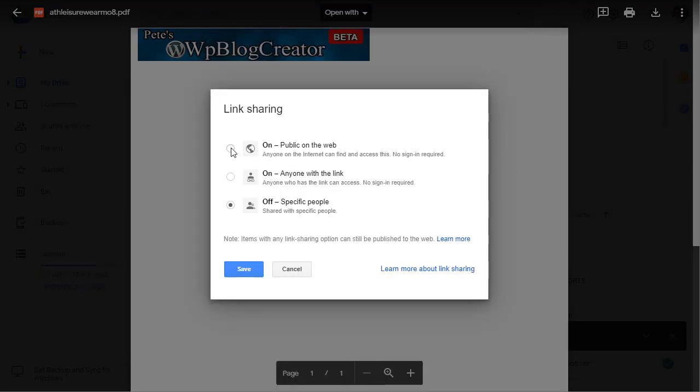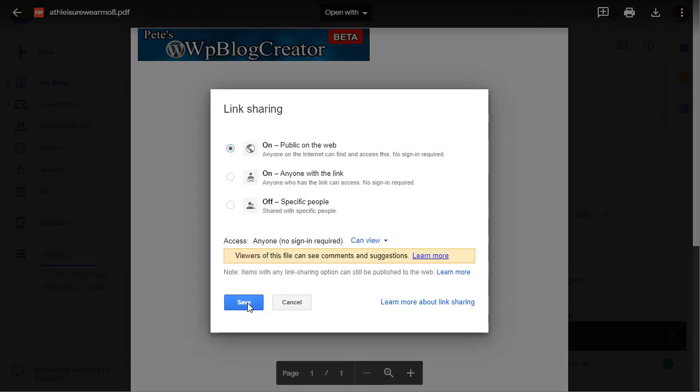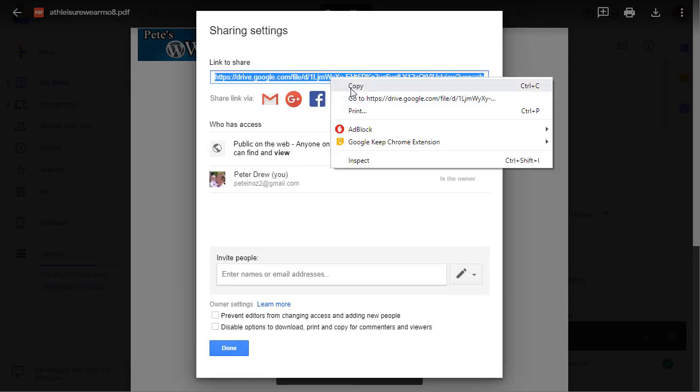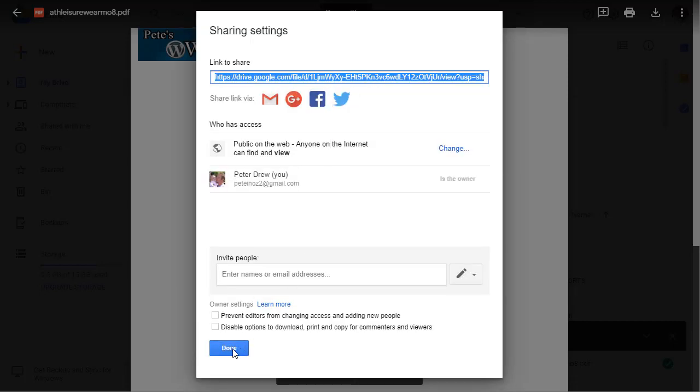part: change from private to public so spiders can index it. Now that is your link, so copy that. All